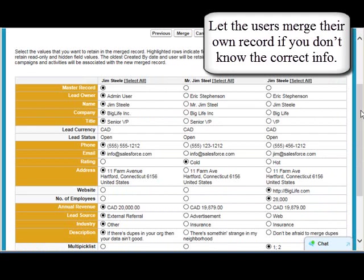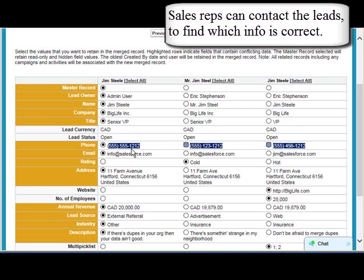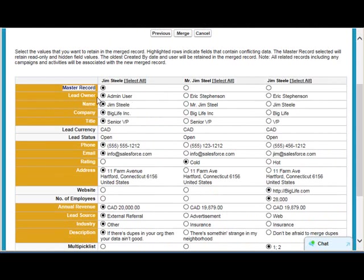Often it's better to let the users merge their own records, because as you can see here, we have several different phone numbers. The only way to know which one is the correct phone number is to ask the lead what their correct phone number is, or how to correctly spell their name. It starts with a master record, which is by default the first one in the list, but you can change the master.